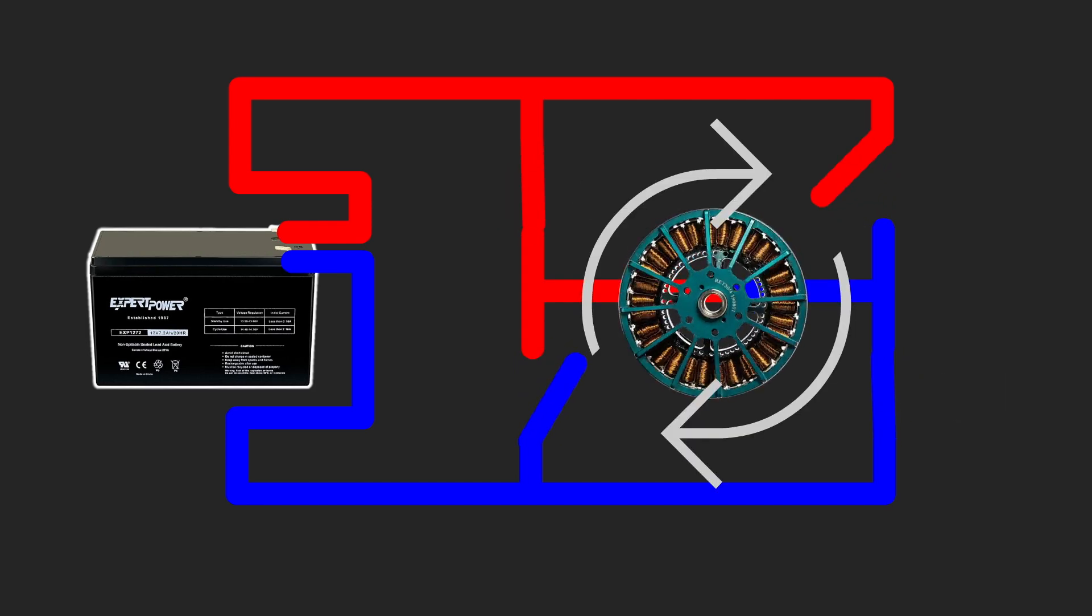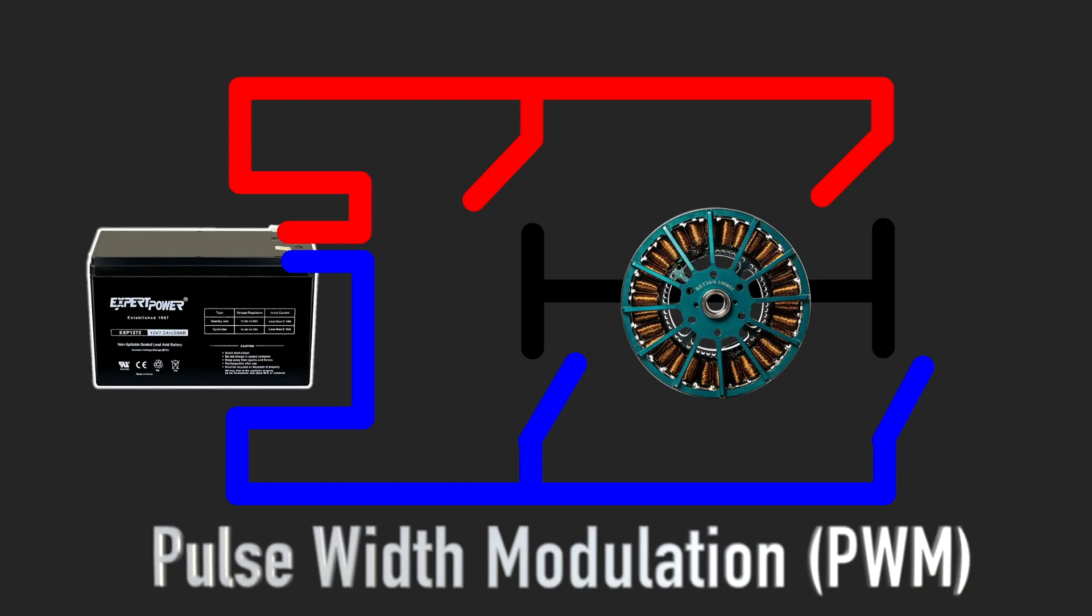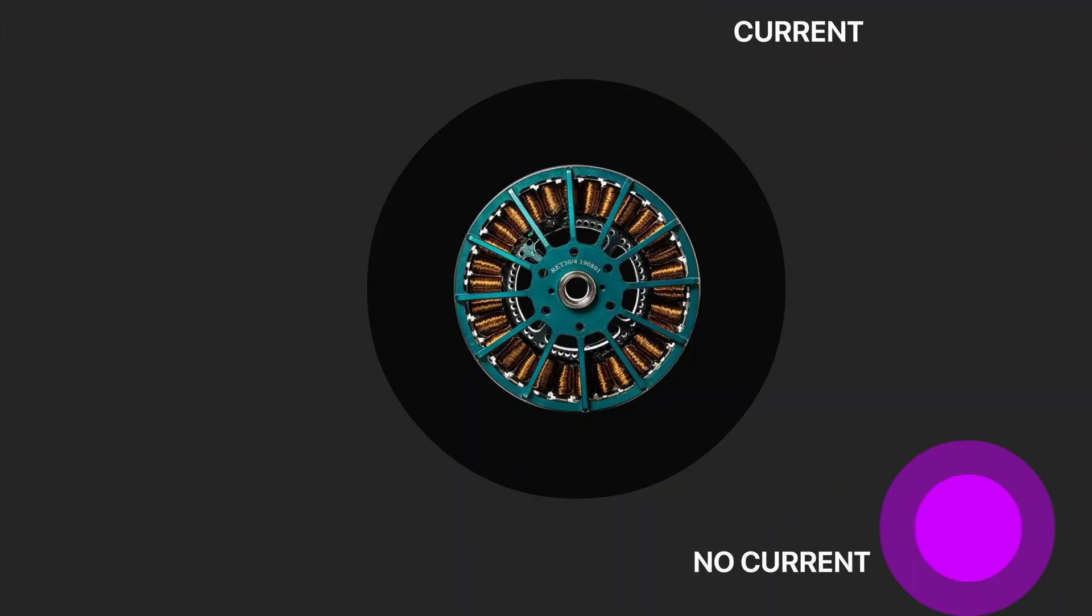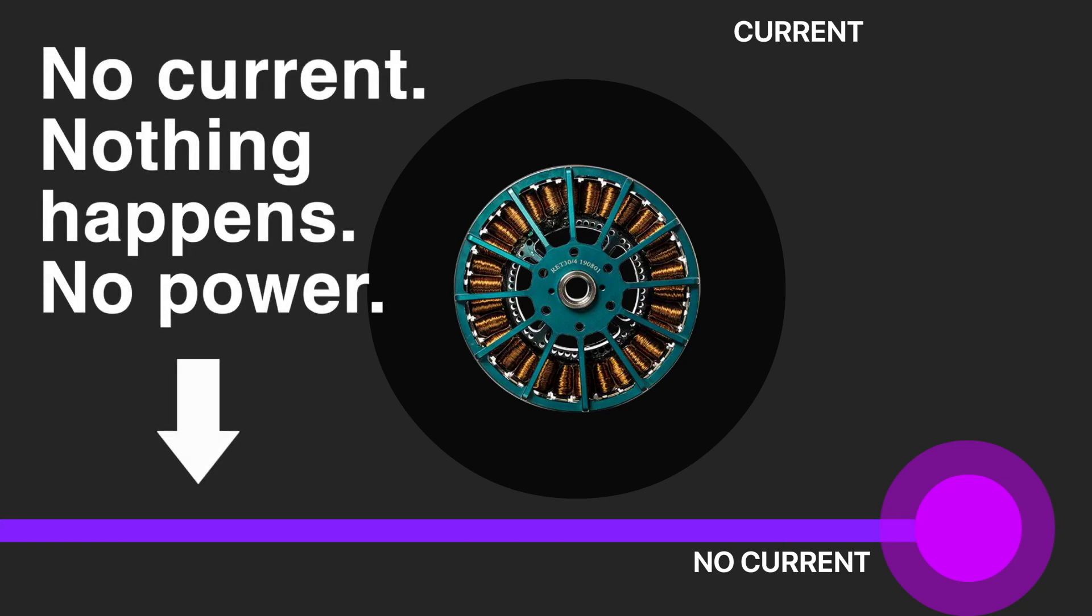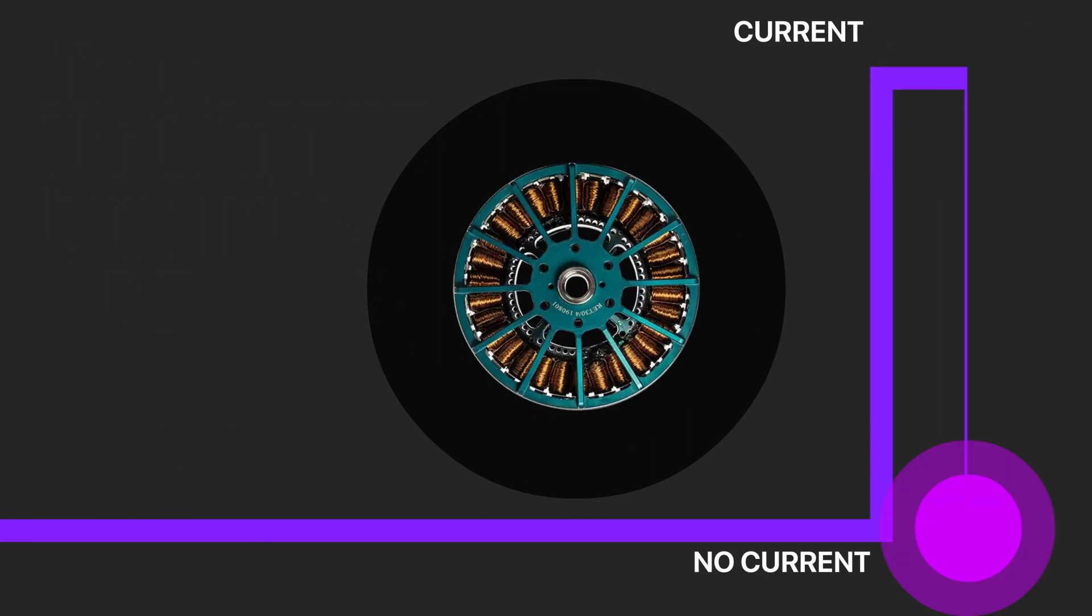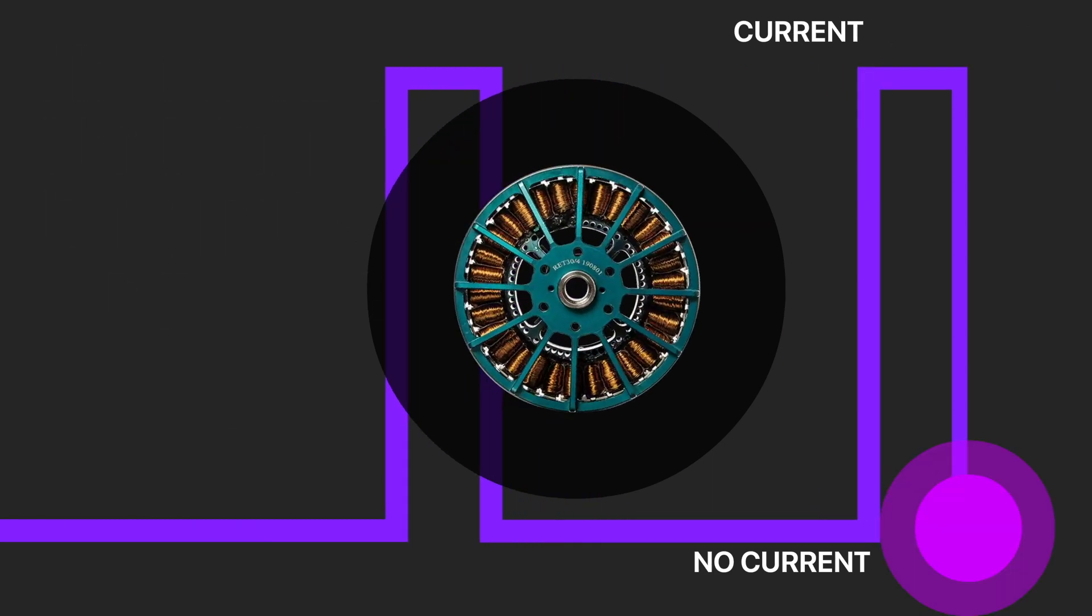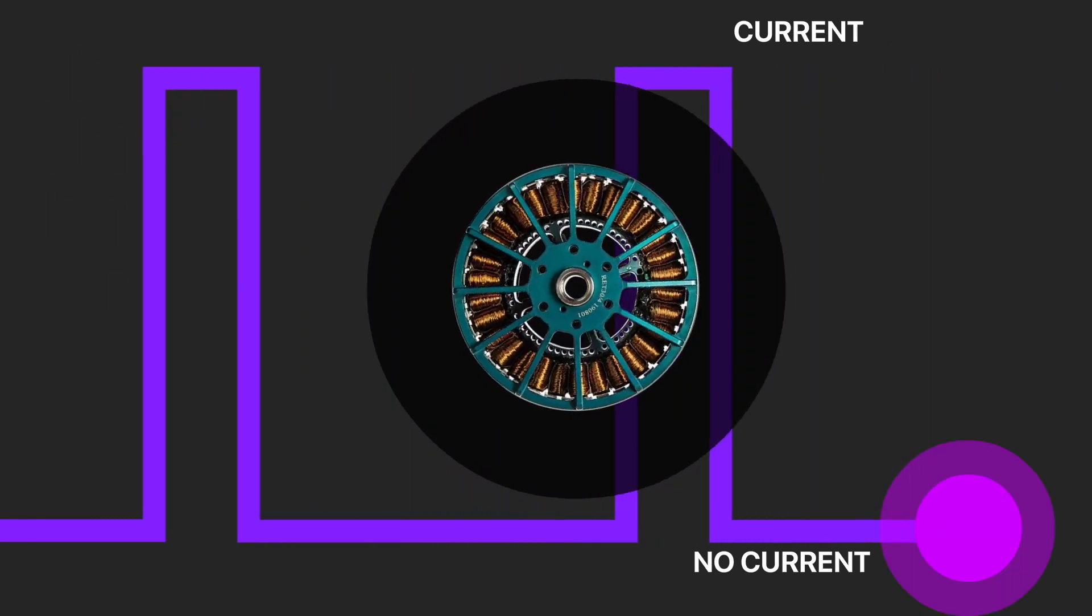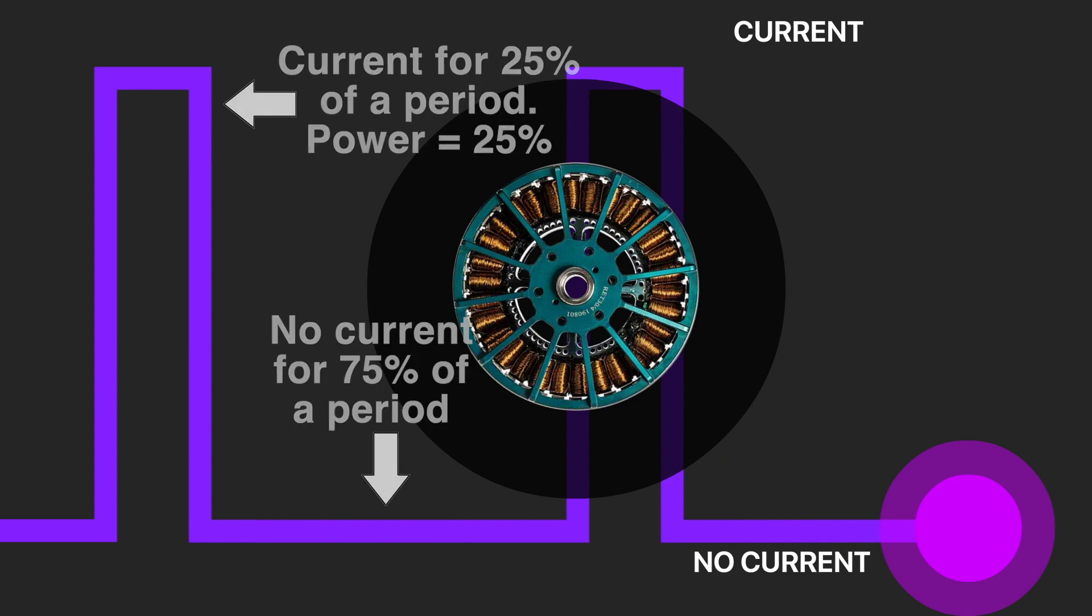To control speed of the motor we can use pulse width modulation. Let's look at this example to understand what pulse width modulation is. When we don't have the current, the motor is static. Nothing happens, nothing rotates. When we send tiny pulses of current for a short time, we make the motor rotate. When there is no current, the motor rotates by inertia. We can see that the voltage is applied to the motor only 25% of the time and in this case we will have only 25% of power.